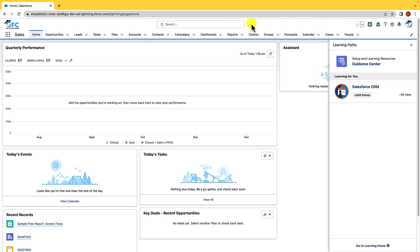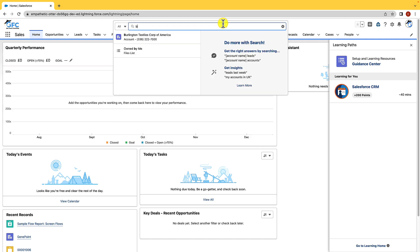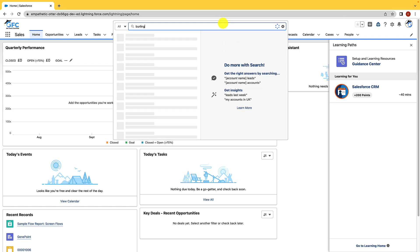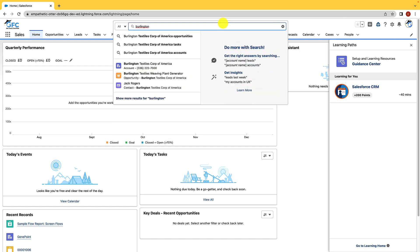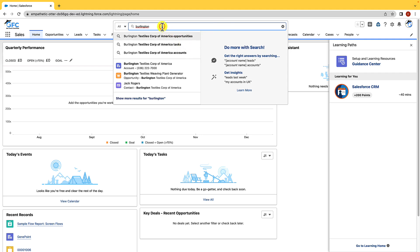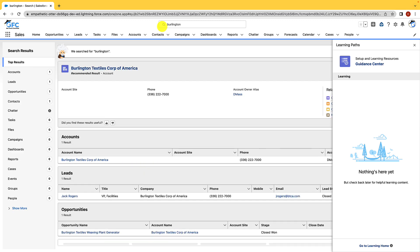At the top we have the global search box and this will let us search for what we want in Salesforce. So if we type in Burlington for example you'll see that we're given quick access to anything that really matches that search term. So we can see Burlington Textile Corp of America opportunities, TAS accounts but if we just type in Burlington and hit enter it's going to give us a better view, a more inclusive view of everything that we can see. The global search feature is a fantastic way for your users to find what they're looking for.